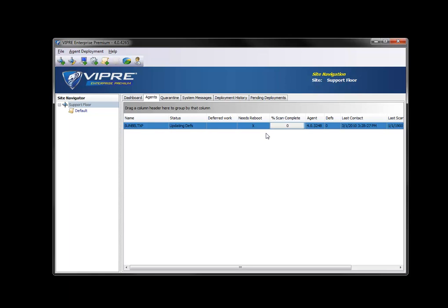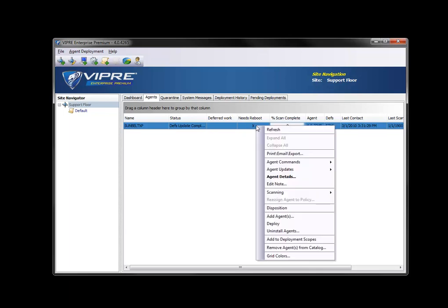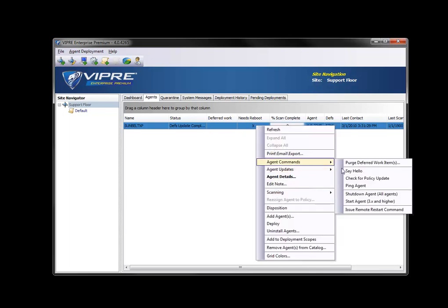Now the definitions are complete. Since the definitions are complete, this means that the machine now needs to reboot in order to install the Viper drivers. The current definition, 5716, is on there. So, since it says it needs a reboot, I'll give it one by right-click, agent commands, issue restart command.